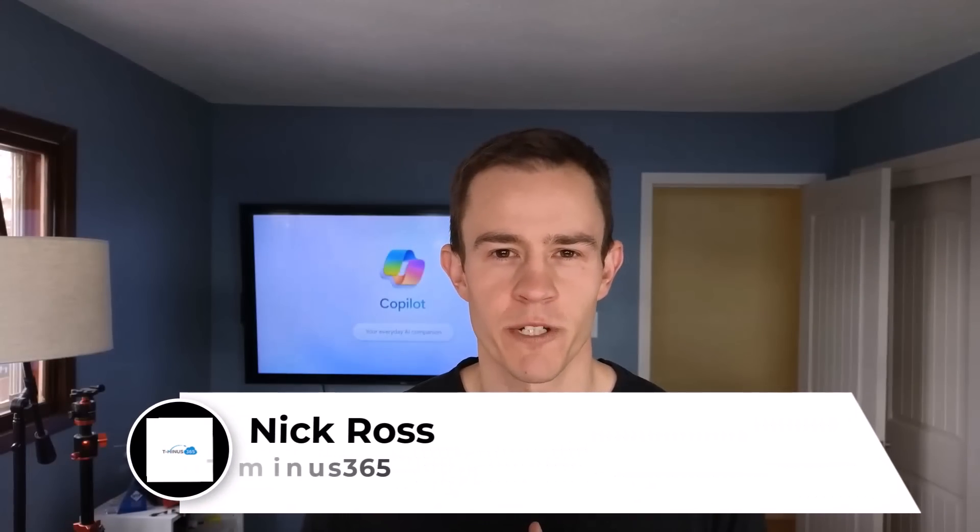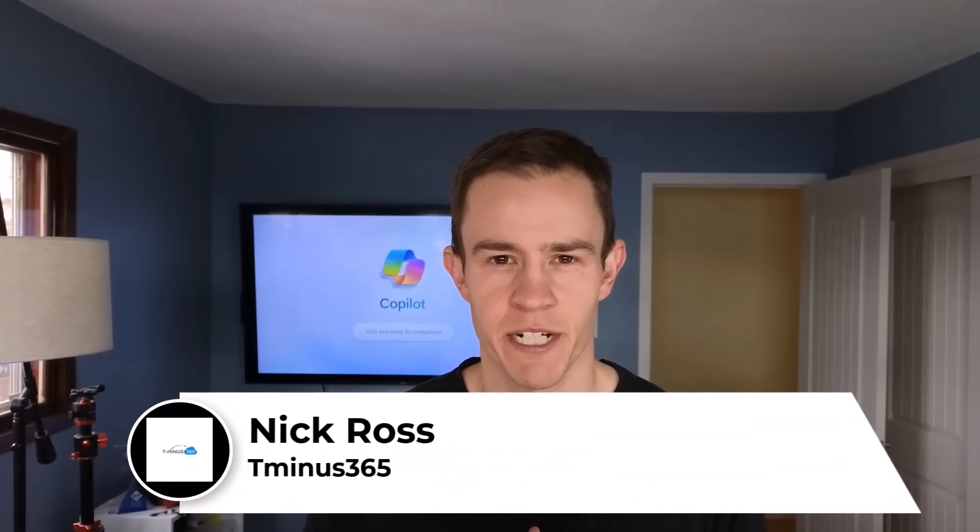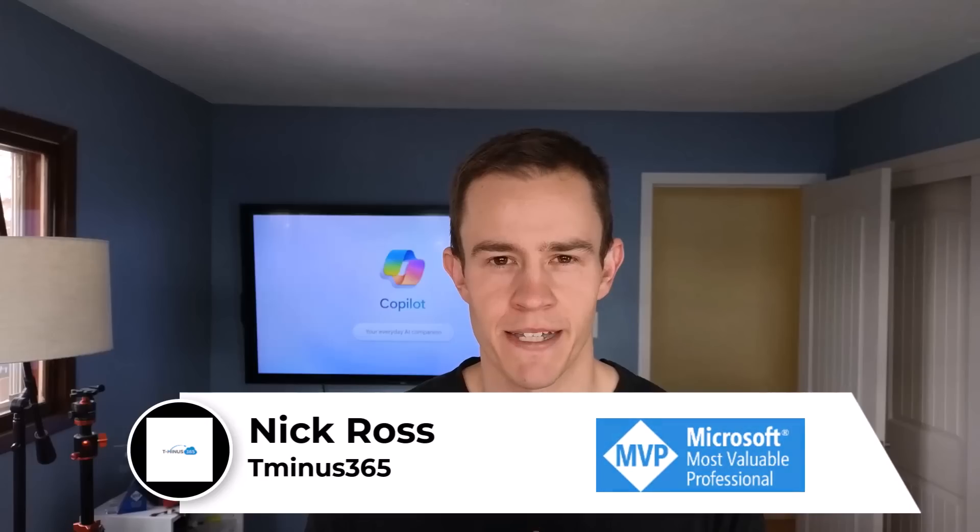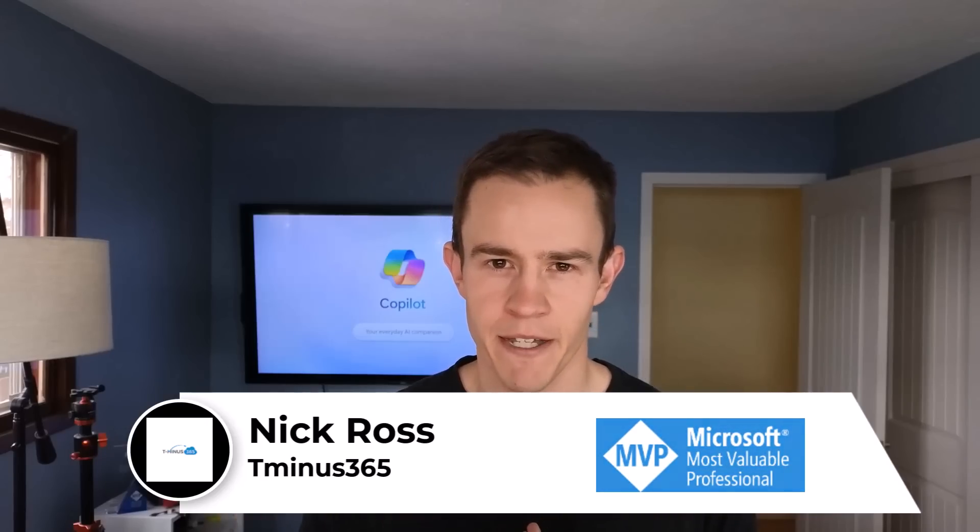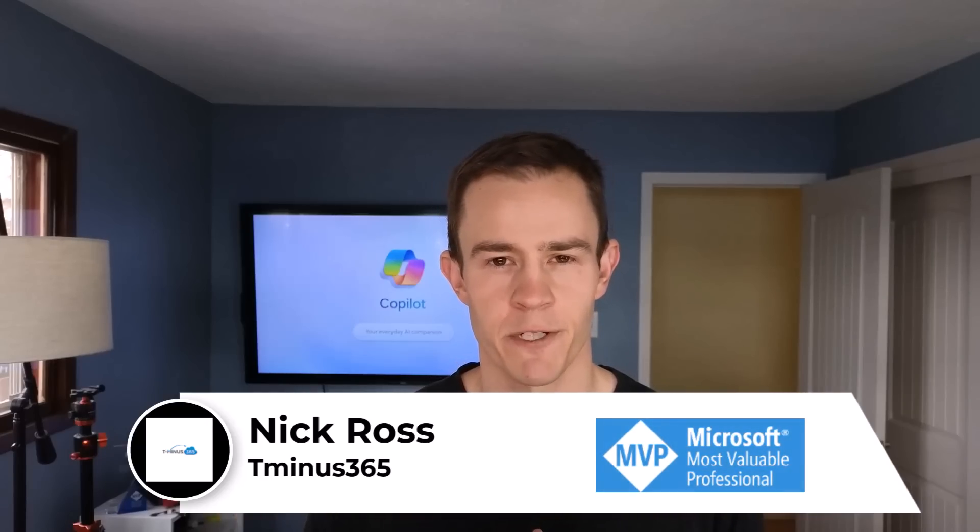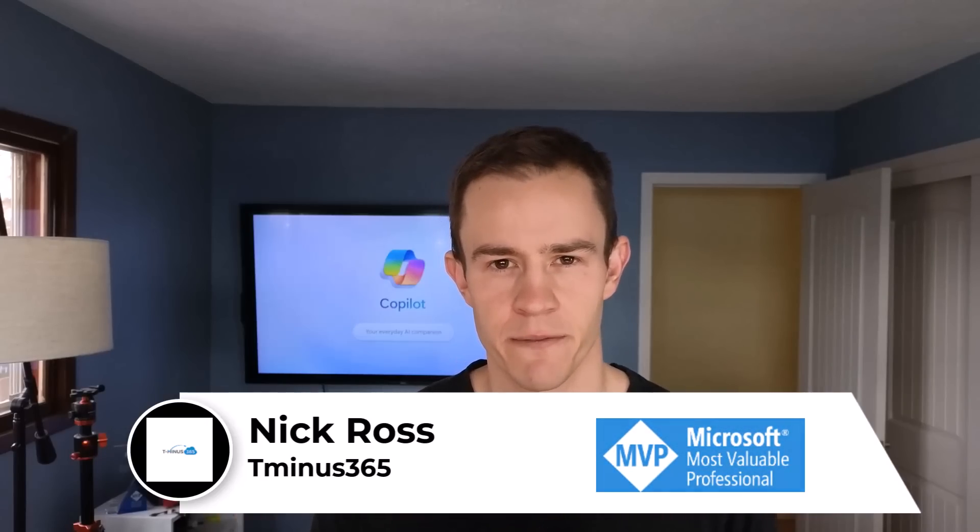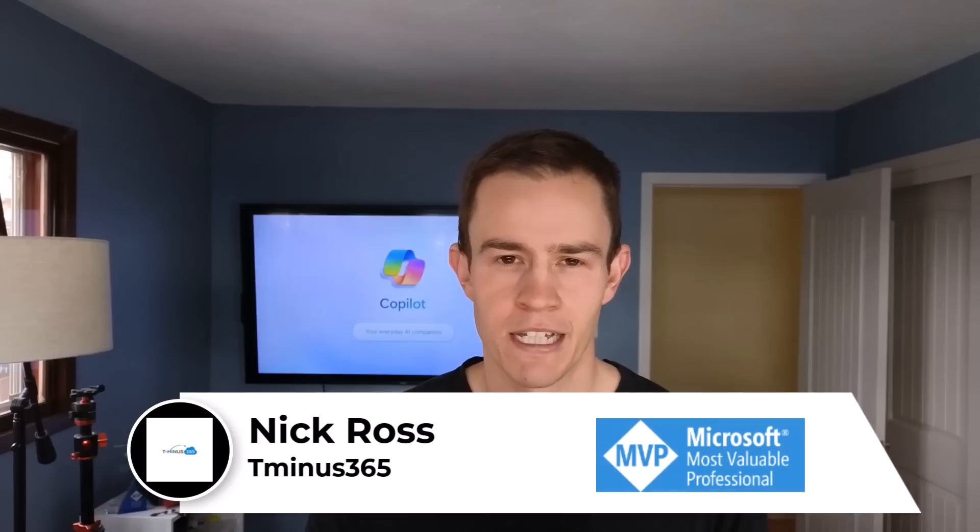Hey guys, it's Nick. Welcome to another episode of T-minus 365. Today's episode I'm going to be covering some of the top findings that I've had leveraging Microsoft 365 Copilot over the past few months here. And keep in mind, our entire organization is not leveraging this product yet, just a subset or handful of users.